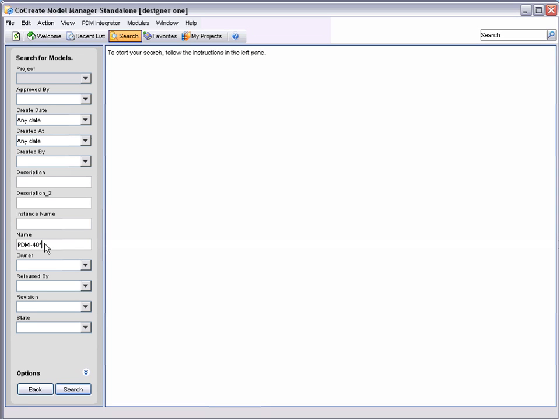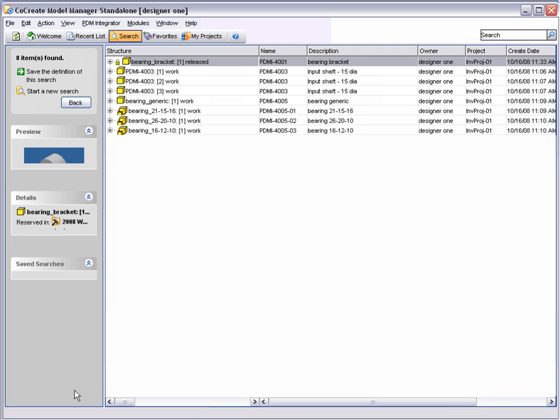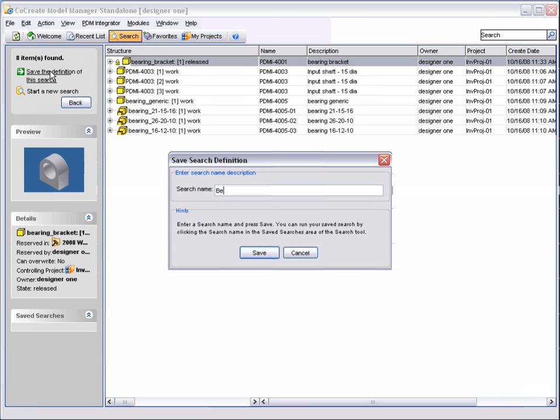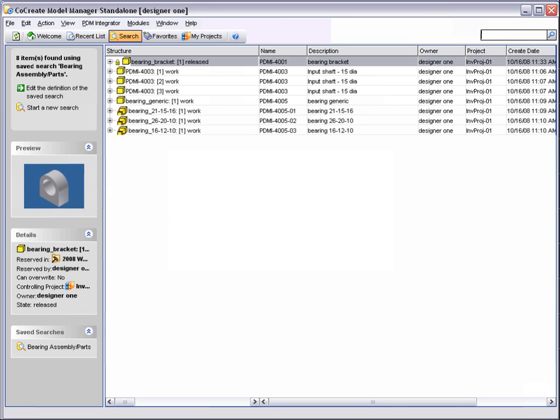A very useful feature of Model Manager is the ability to save your searches to recall at a later date, therefore allowing you to quickly locate frequently used data. To run this query again, simply click on the saved search.